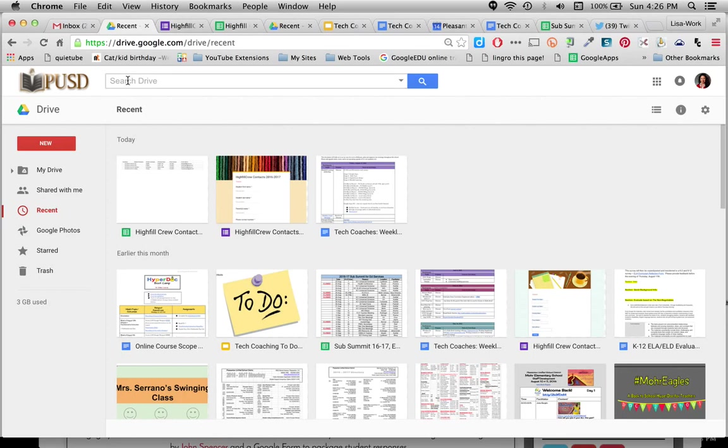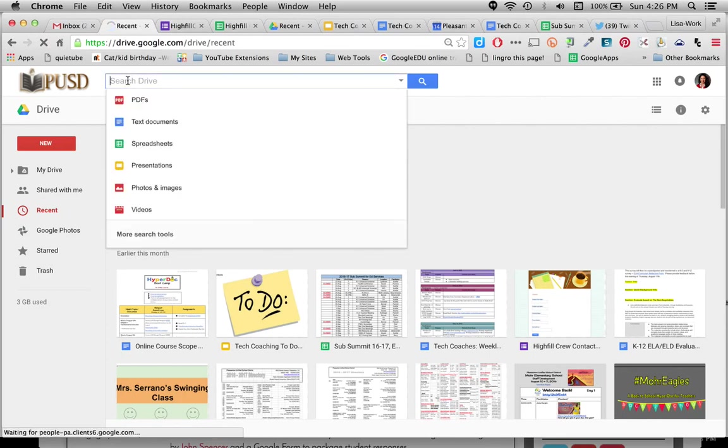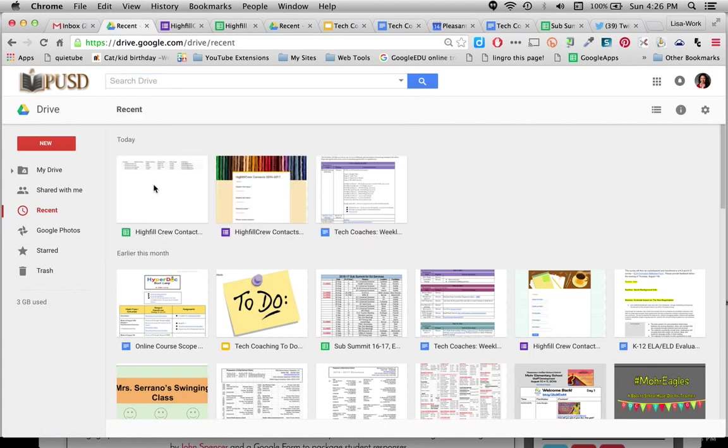First, you can search for it if you remember what you've titled the form. The other thing you can do is click Recent. If you've just been in it recently, I see them sitting right here. There's the form. There's the spreadsheet.